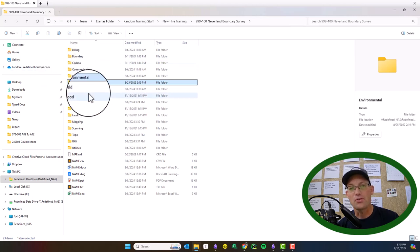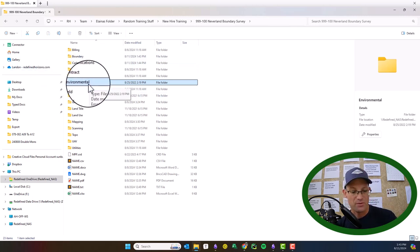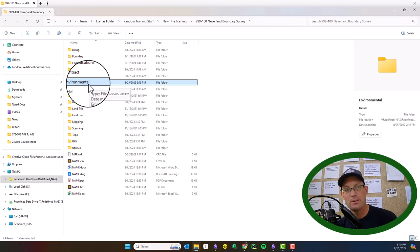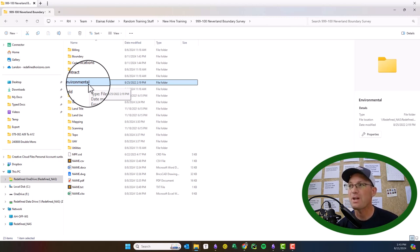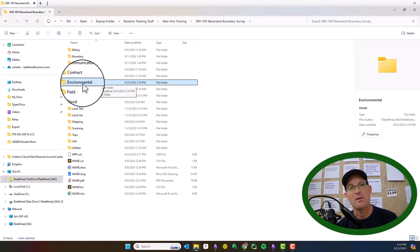Not all jobs will need an environmental folder. We have that folder in here for things like CEQA and other types of environmental regulation that we might be helping the client with. That will go in this folder.